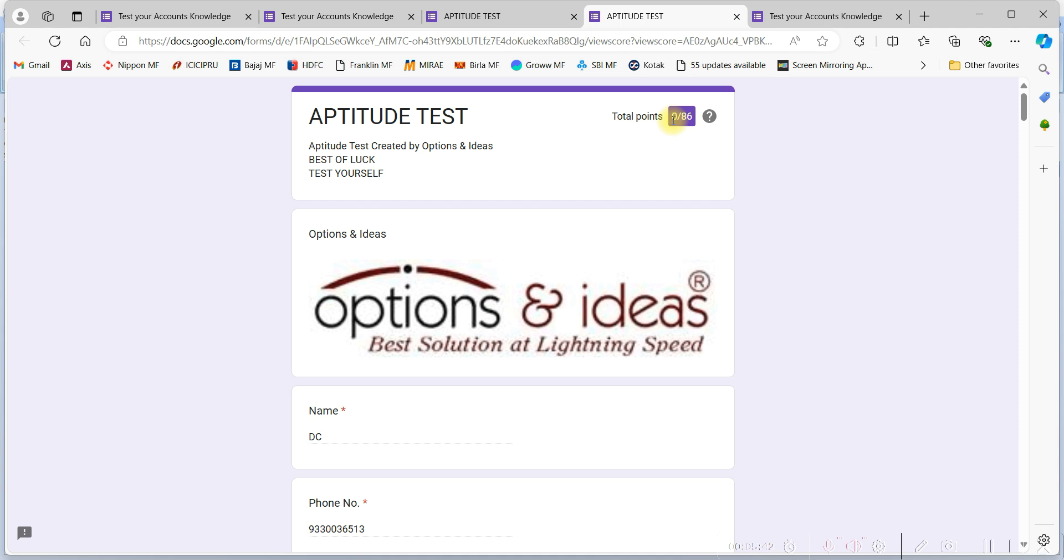Then this screen will come and you can see how much score you have got in the last test. Note it somewhere.